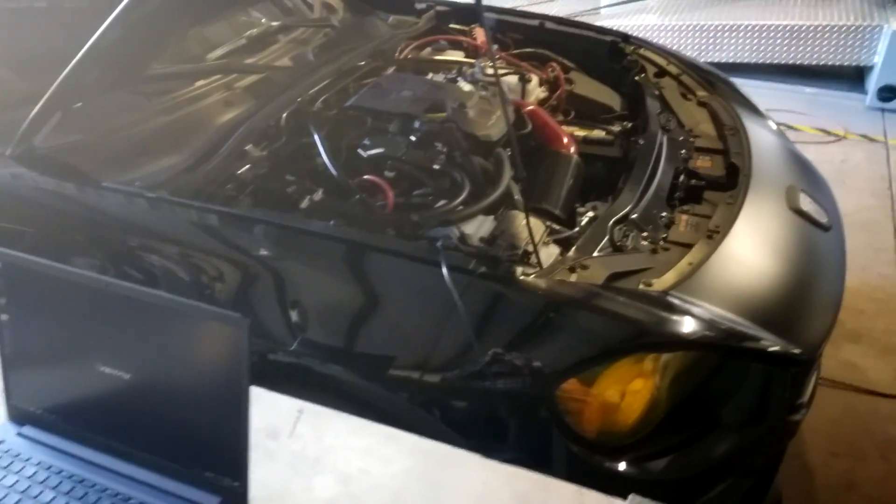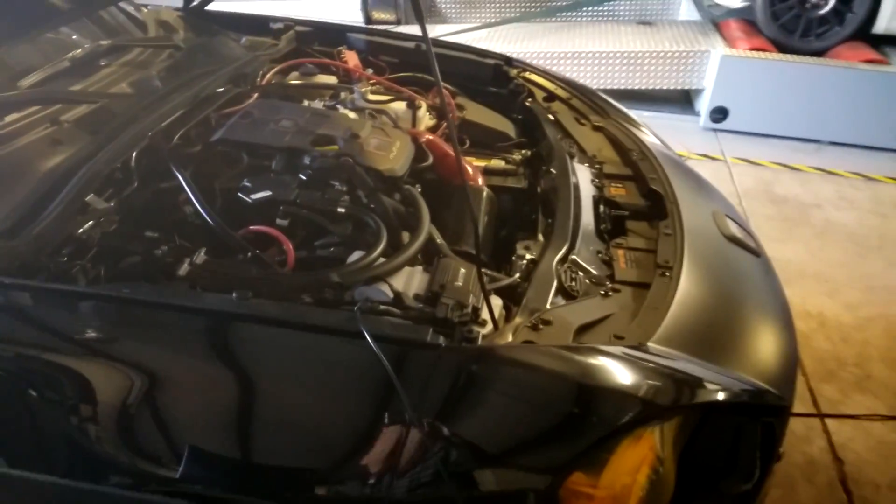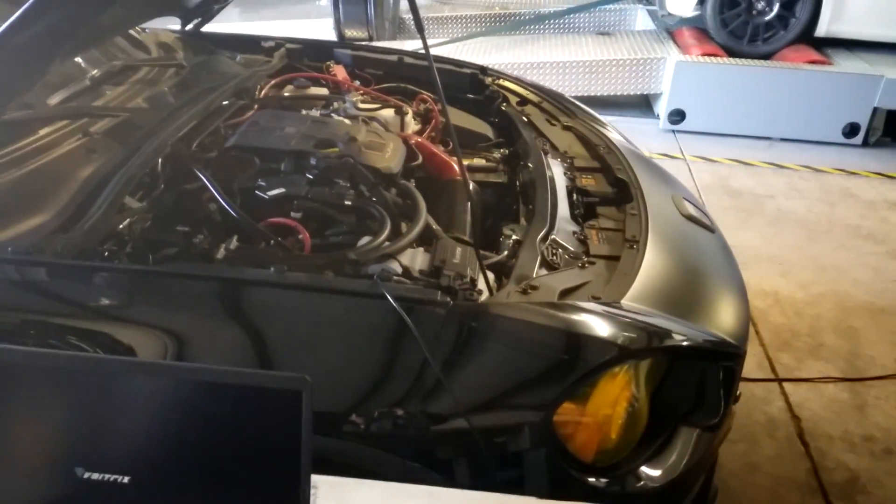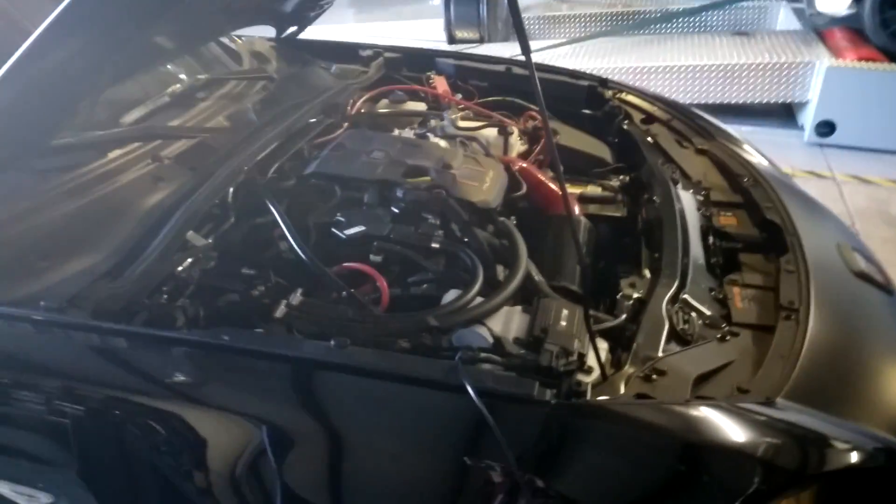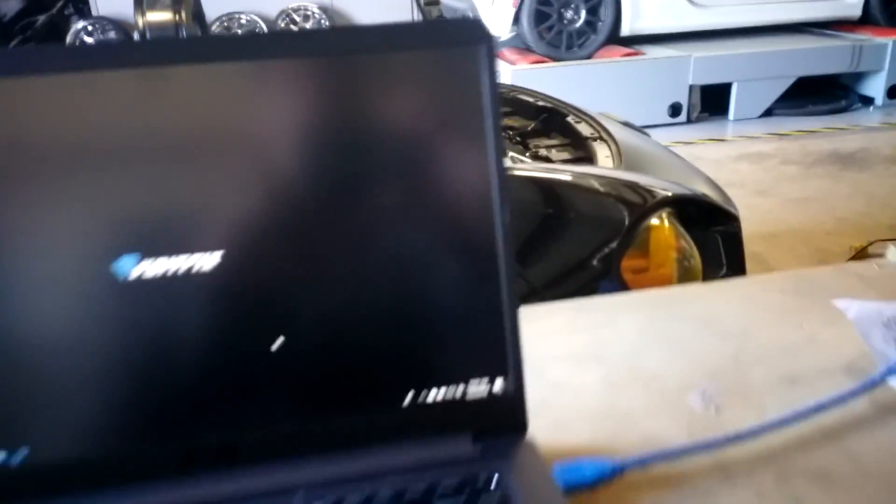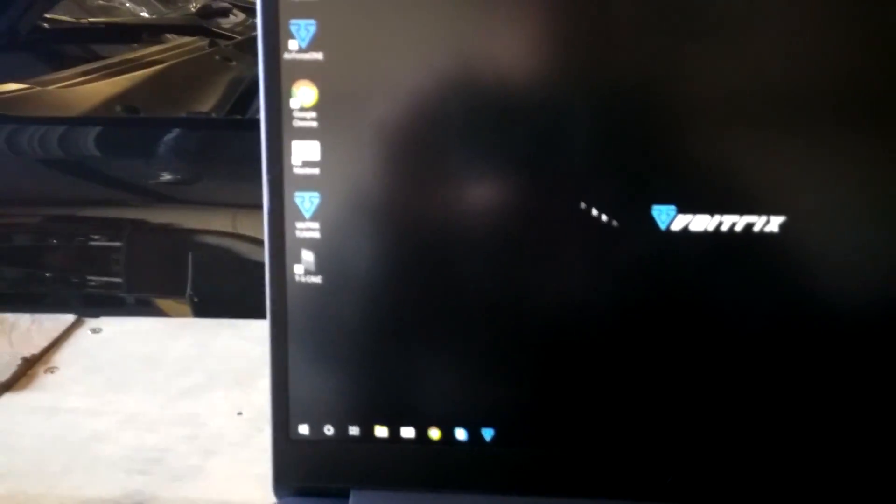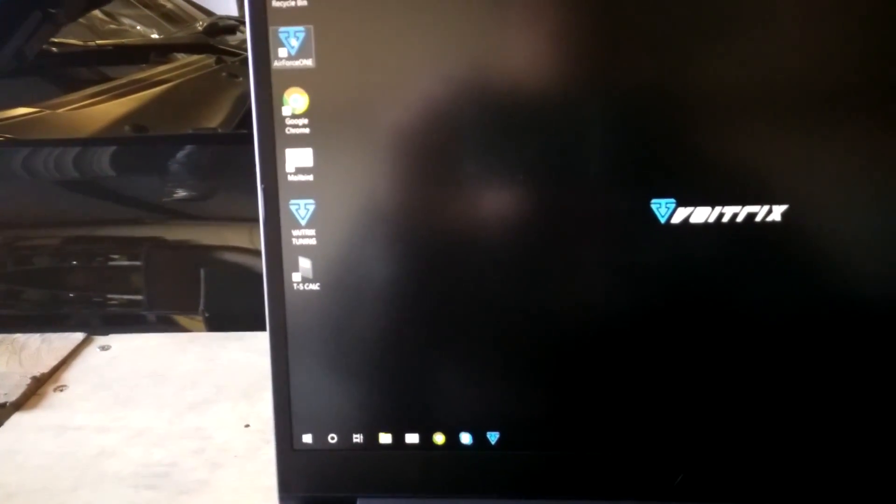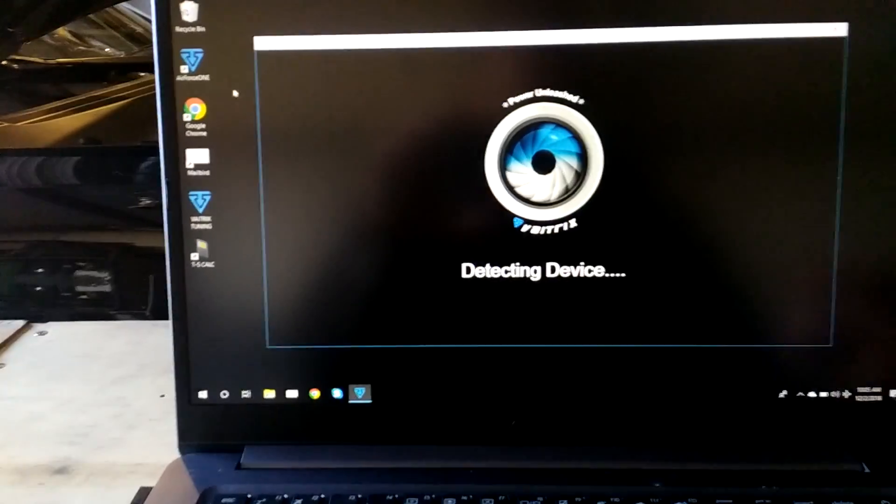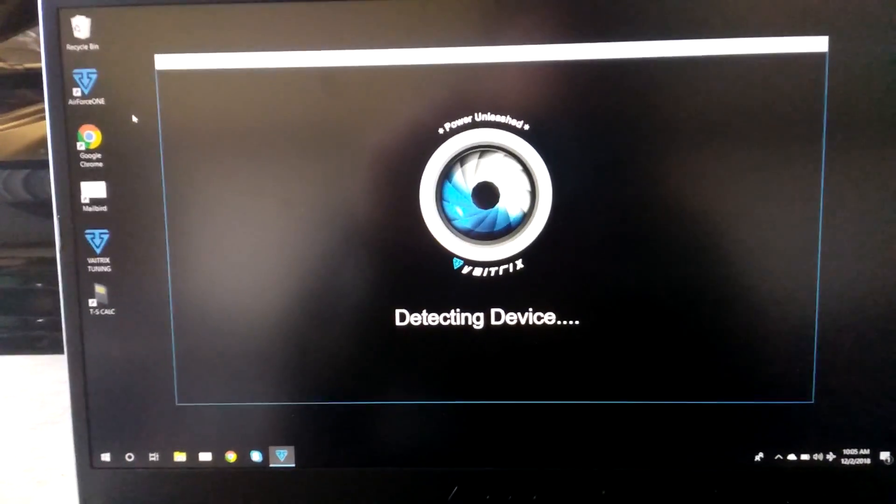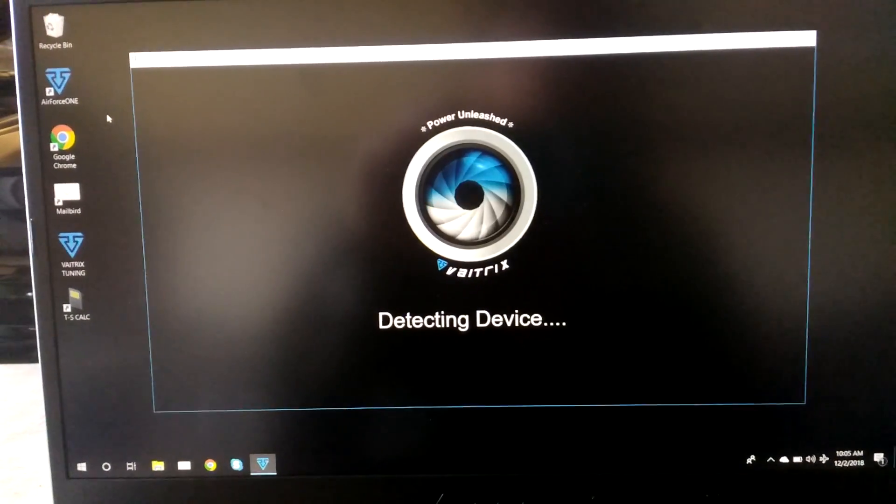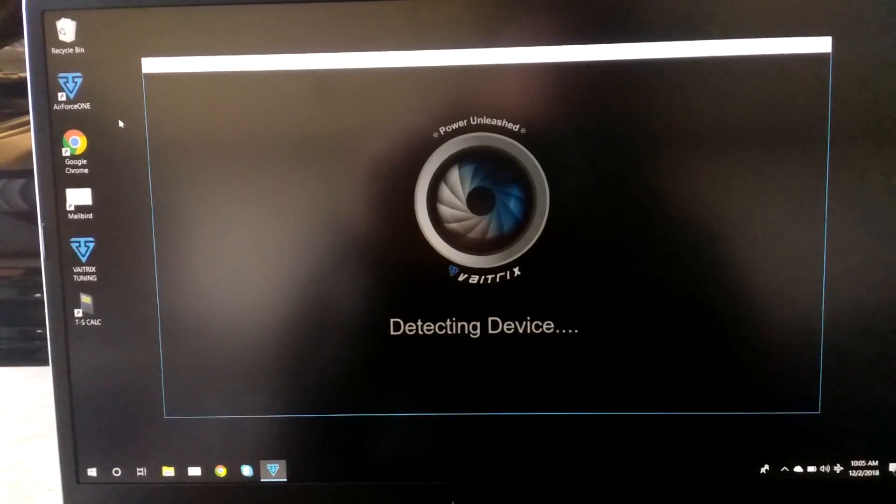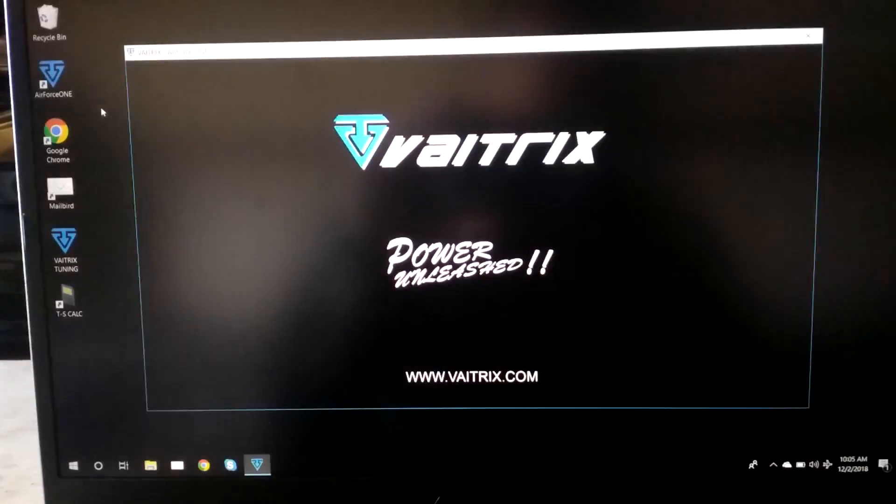We're back in my shop. I have connected here to the Vatrix box, it connects to the laptop. The ignition is on; if the ignition is not on, you will not get power to the computer therefore no power to the Vatrix module. I'm going to open up this software called Air Force One. When it says detecting device, it actually is. I like it, it kind of looks like a turbine engine.